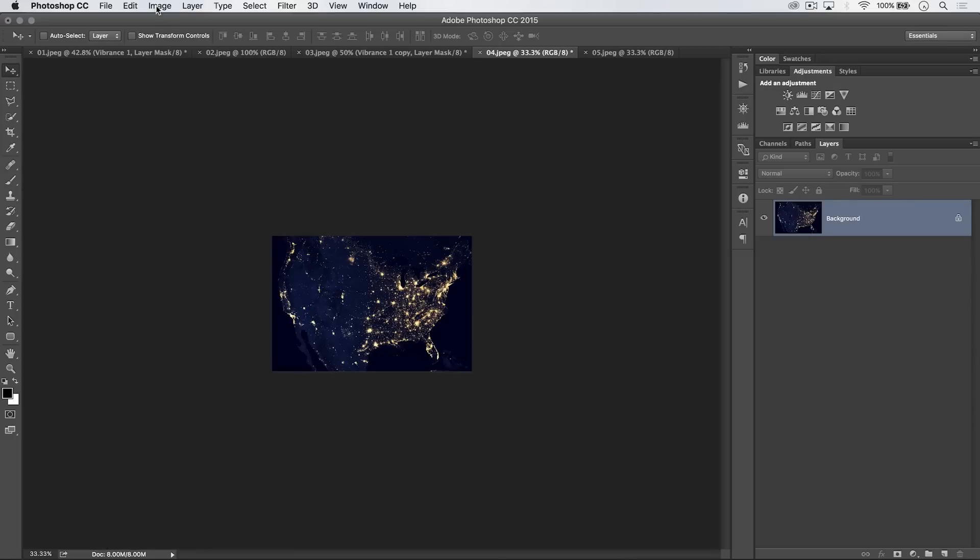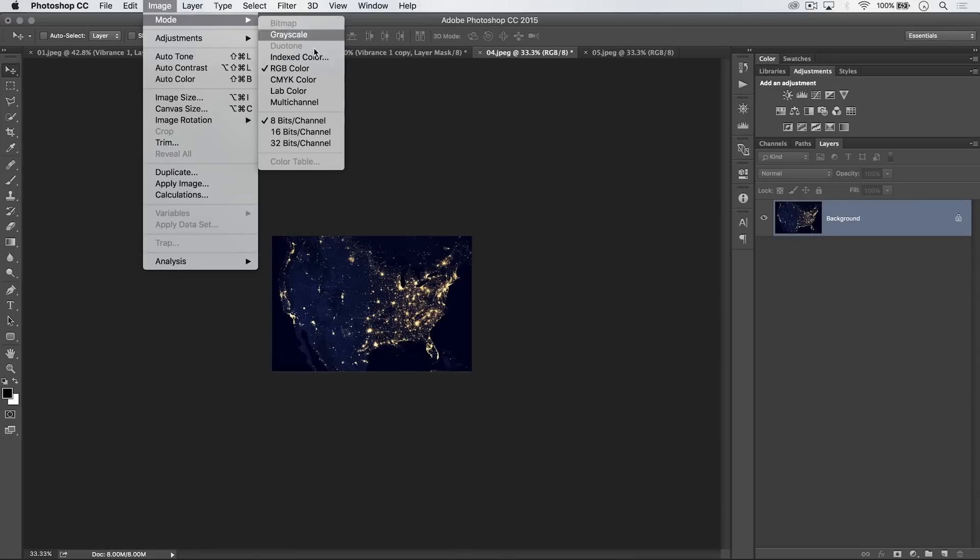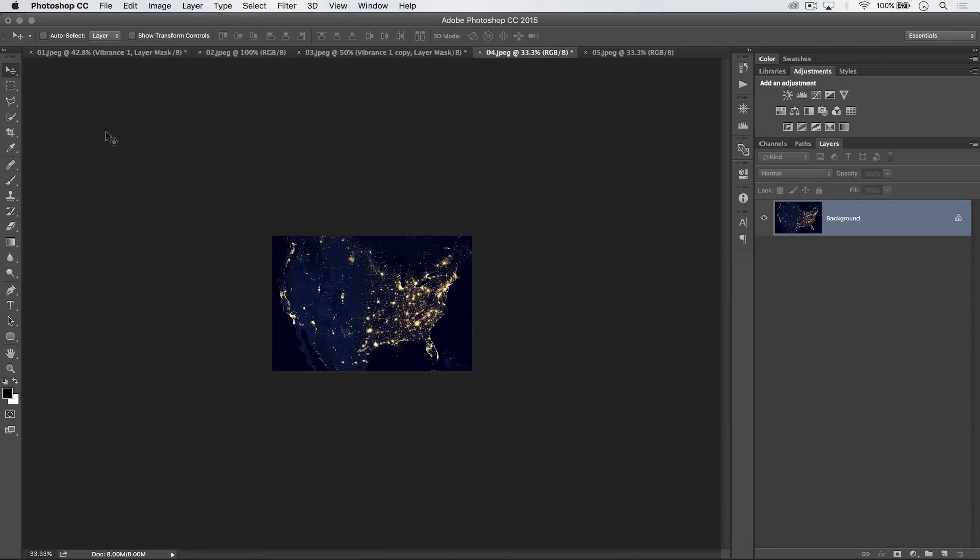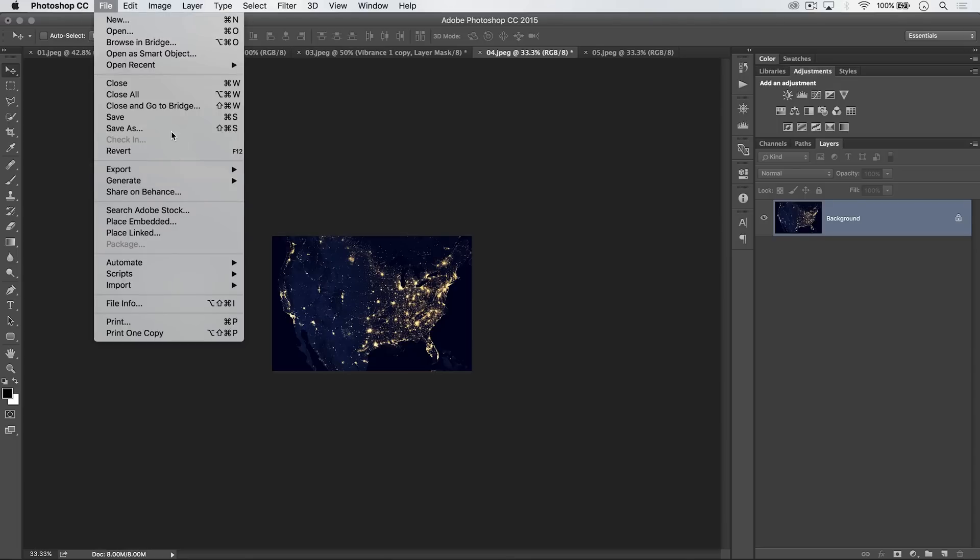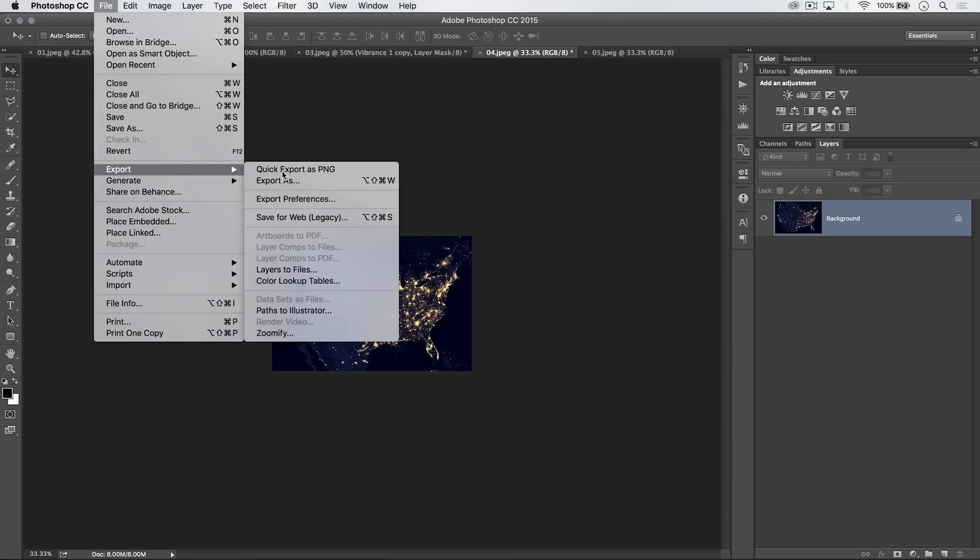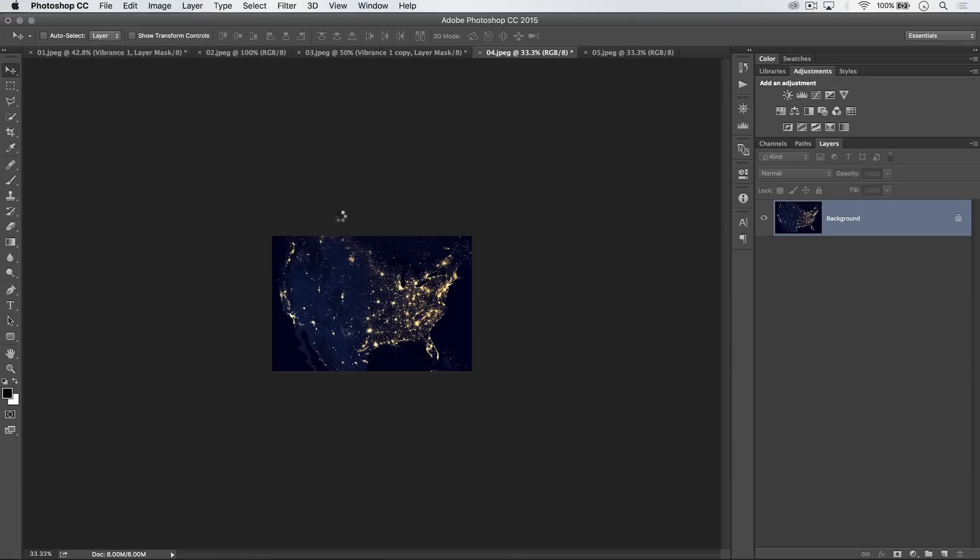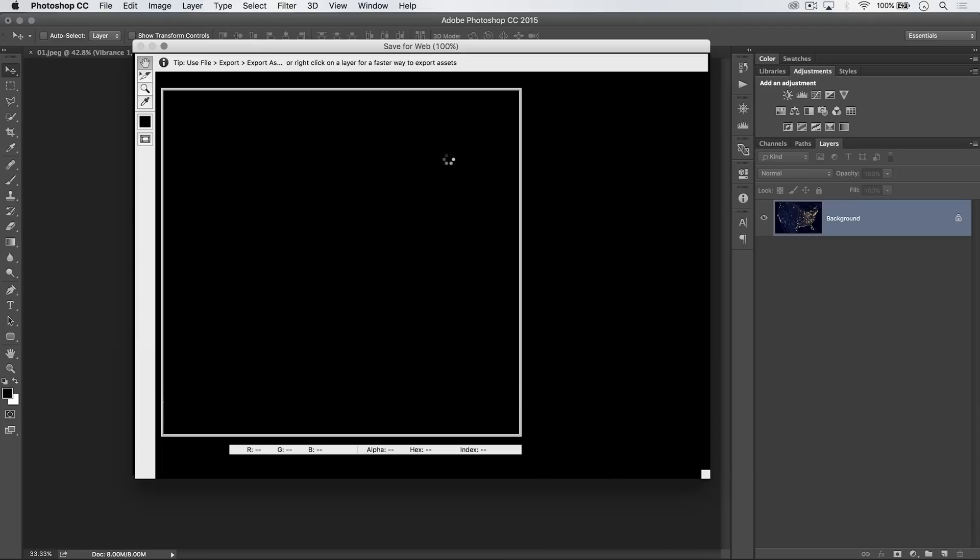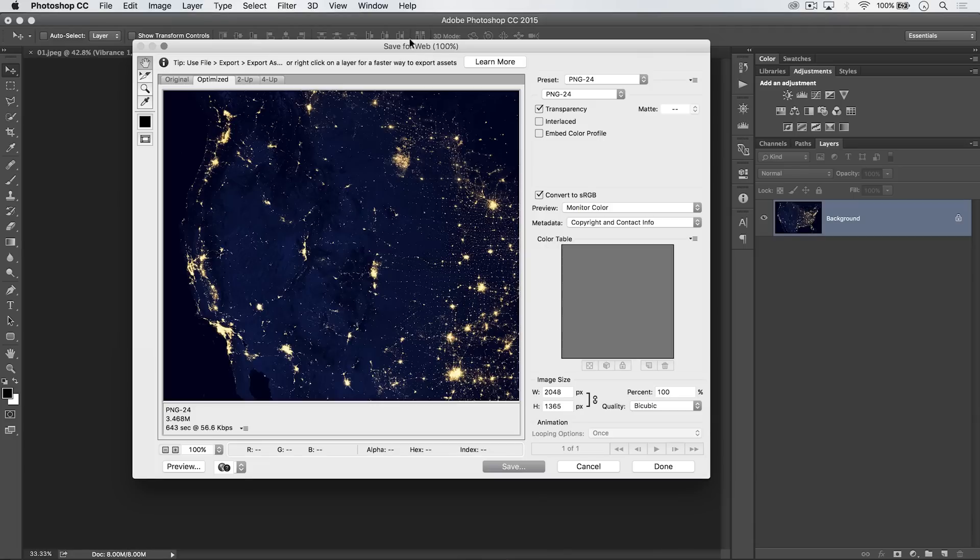And the other thing we want to do is make sure that the image is in the RGB mode, and we're going to save it out as a JPEG file by going File, Export, Save for Web. And if you're in an older version of Photoshop, this is probably just save for web and devices or something like that.